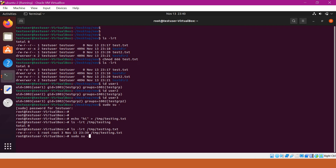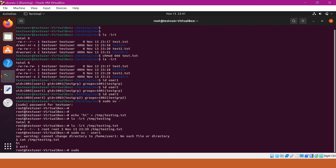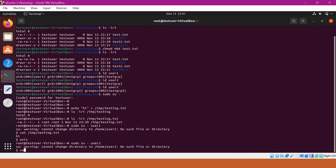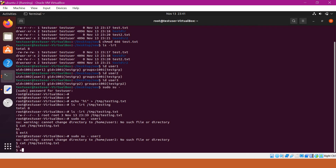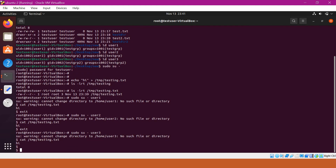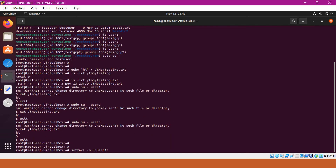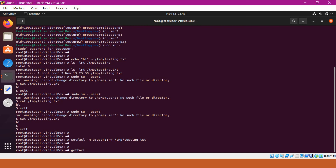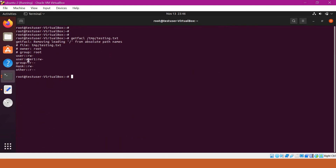Now the root wants to give write permissions to user1 on the file. We can view the ACLs using the getfacl command. From the ACLs, we can see that user1 is now having write permissions on the file mtesting.txt, set using the setfacl command.